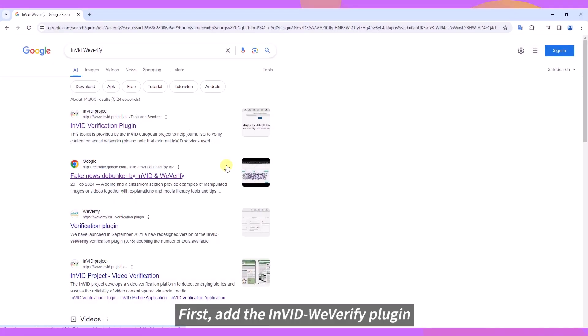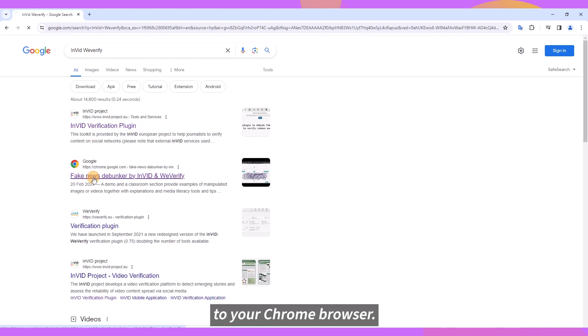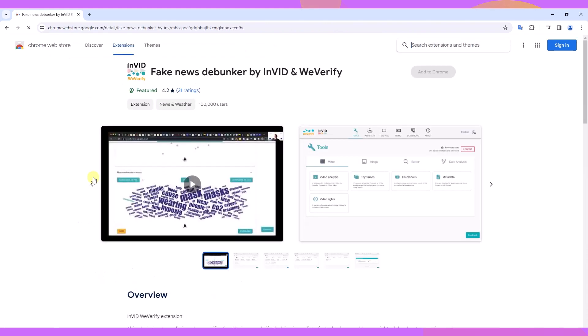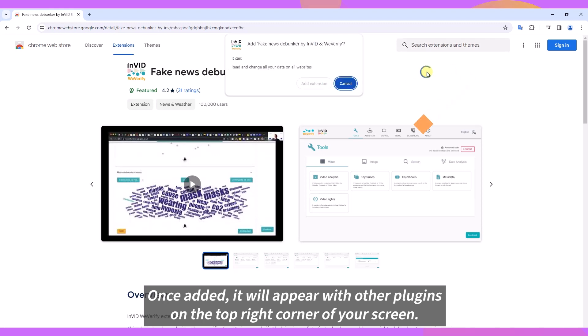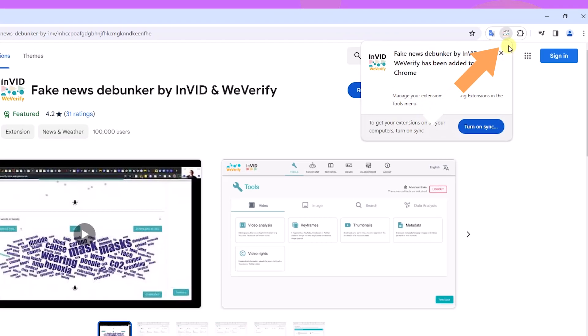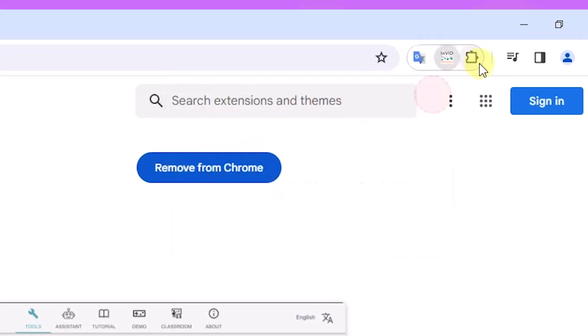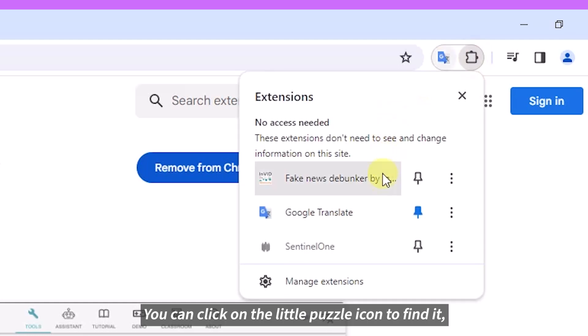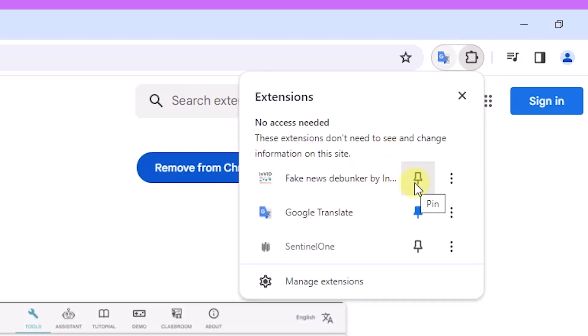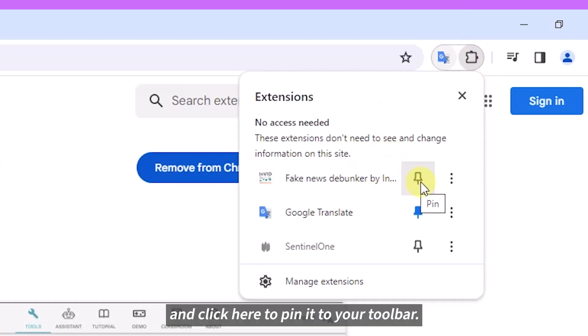First, add the InVid with Verify plugin to your Chrome browser. Once added, it will appear with other plugins on the top right corner of your screen. You can click on the little puzzle icon to find InVid and click here to pin it to your toolbar.